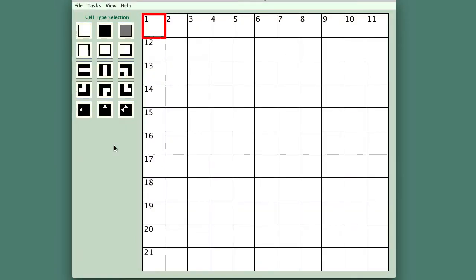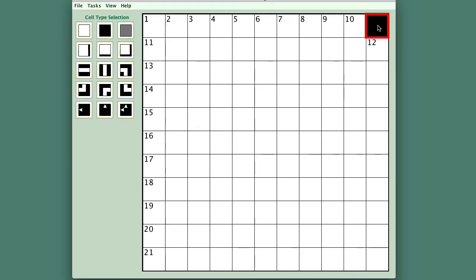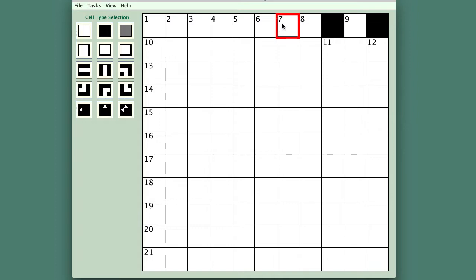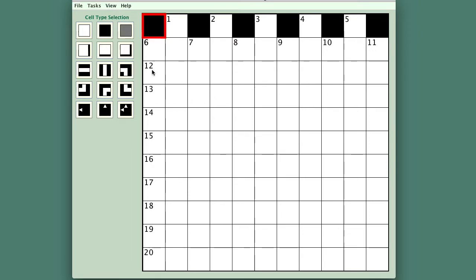So there we have a blank grid 11 by 11 into which I need to put some black cells. The way of doing that is to select the cell that you want to change to black and click in it. So it's a matter of select and click, select and click. I will go all the way around the outside.